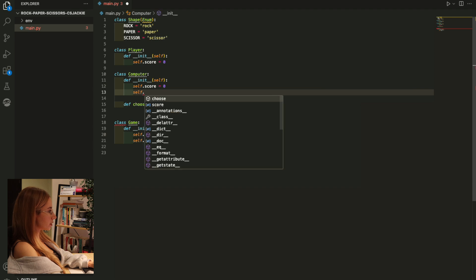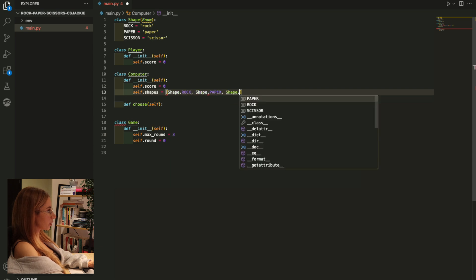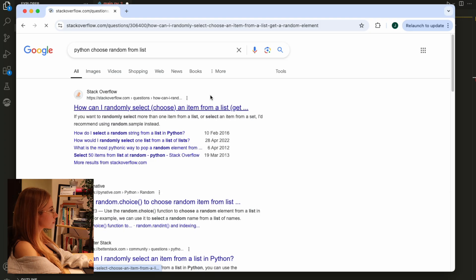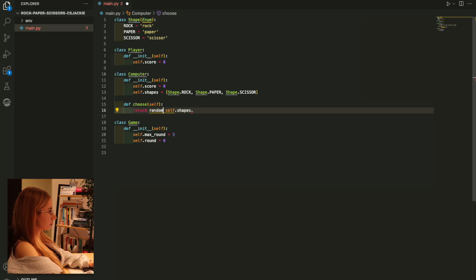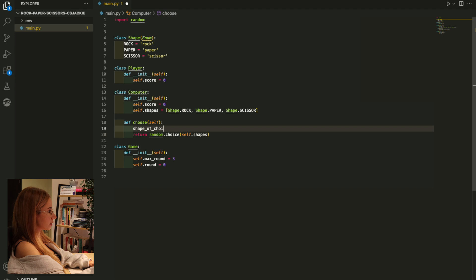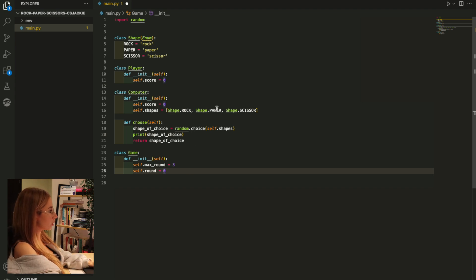I should probably give it an array of options - viable options for shapes: Shape.rock, Shape.paper, and Shape.scissors. I need to import the package up there - VS Code did it for me. Let me assign shape of choice and see if this is working. I'll print shape of choice and run the code to see if this is indeed picking one of the options randomly.